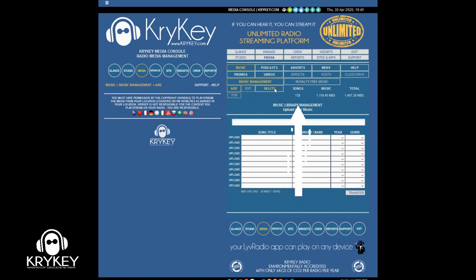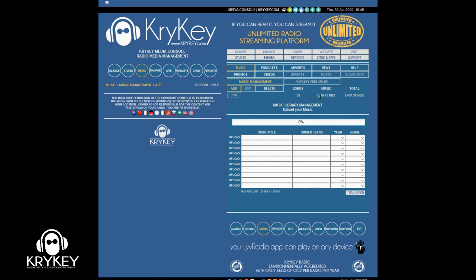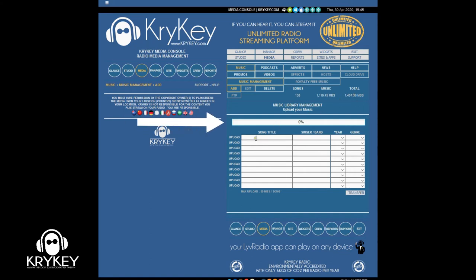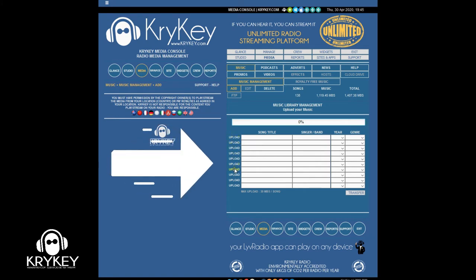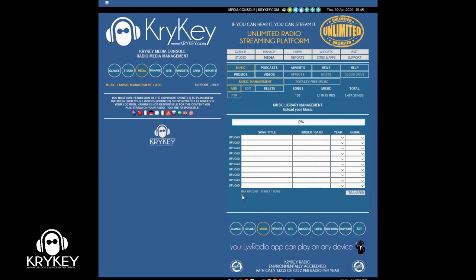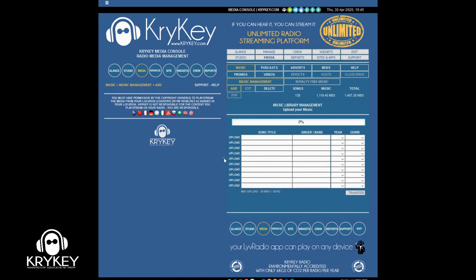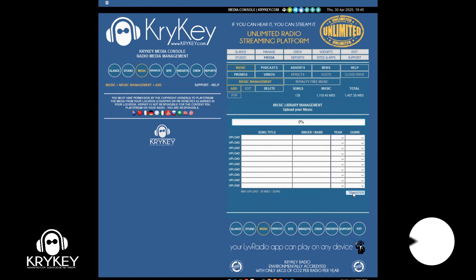We're in the music section, so there are 138 songs. The music library has 1.1 gigabytes of space taken, and the whole library combined is 1.4 gigabytes. You can see a display bar here. When uploading, you can upload up to 10 songs at a time with a maximum of 30 megs per song. Transfer and upload speed depends on your upload speed, obviously.